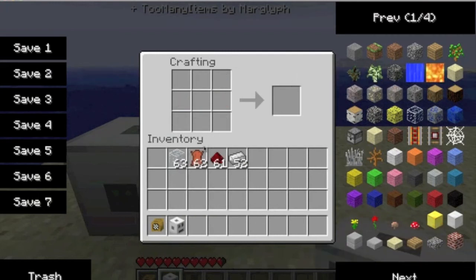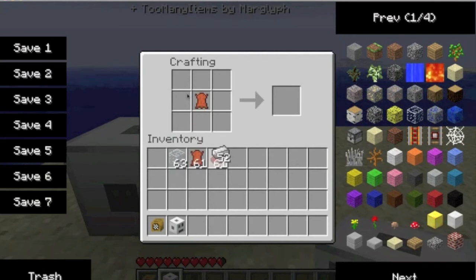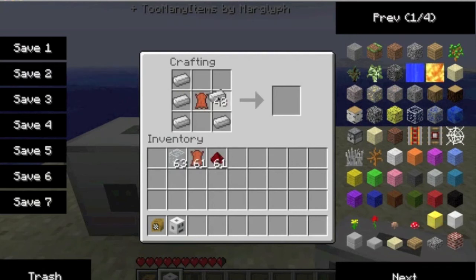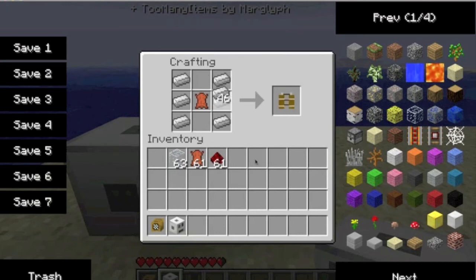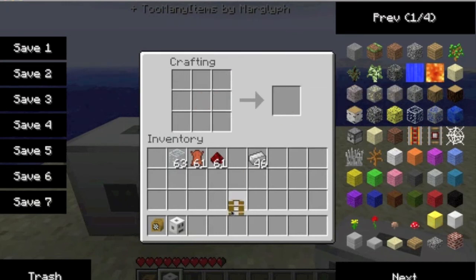Now you're going to need to make the tank itself. Do that by putting one leather in the middle and three iron ingots on both sides. And you'll get an empty scuba tank.